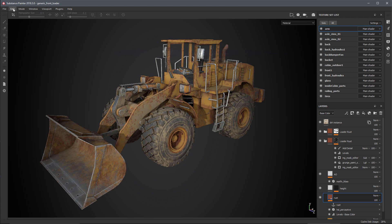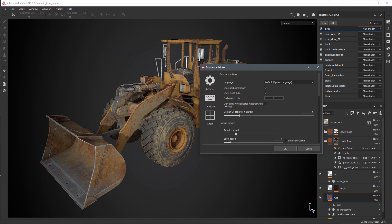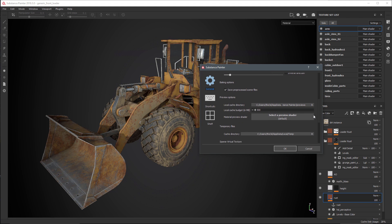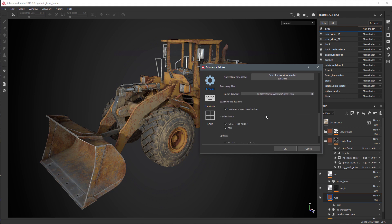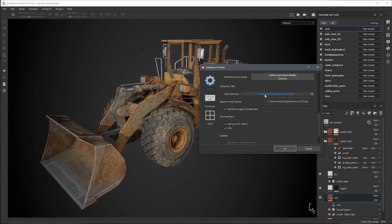If we come to edit and go to our settings under the general tab, scrolling down you'll see where we have the sparse virtual texture where you can enable the hardware support acceleration. There are specific configurations that are supported, so check our documentation to see if your GPU is supported. Also here where you see temporary files is where we can set the specific cache directory.